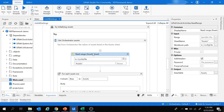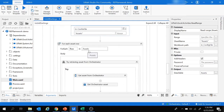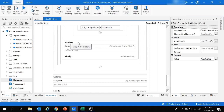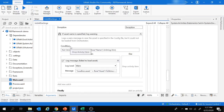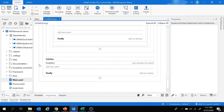Next comes a Try block for initializing assets. It reads the config file again, this time reading the Assets sheet, and stores the result in the 'asset' data table. For each row in the asset data table, it has a Get Orchestrator Asset activity — if you have an orchestrator asset it fetches it; otherwise it skips the step. The Catch section logs a warning message, and you can add activities in Finally as required.